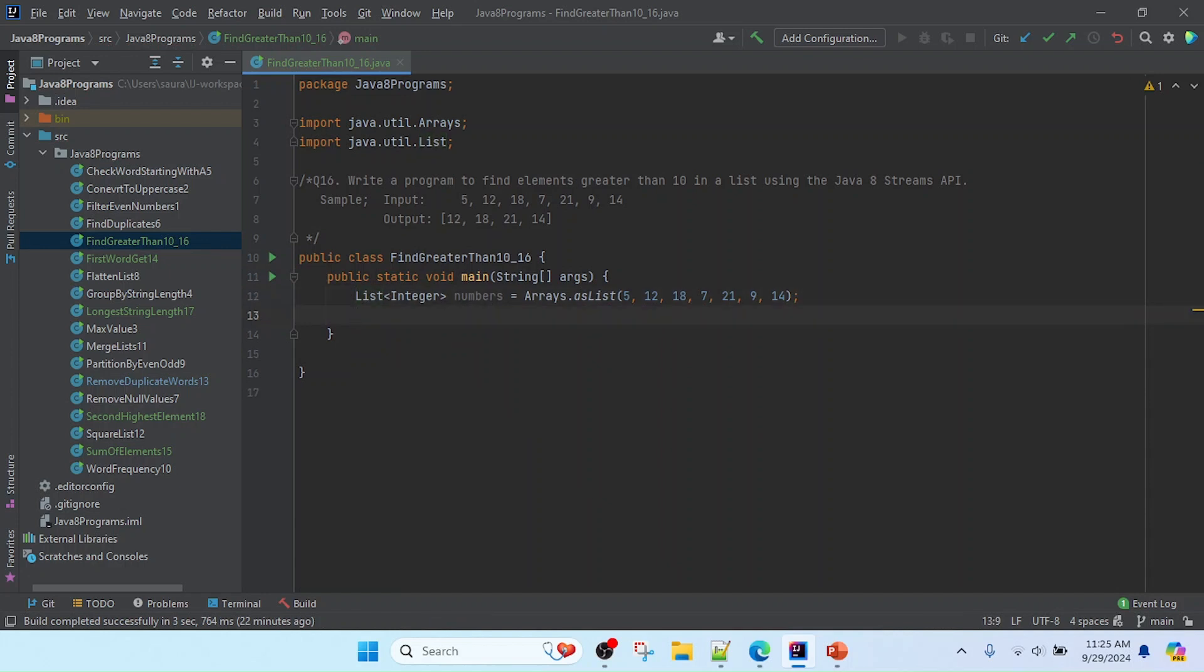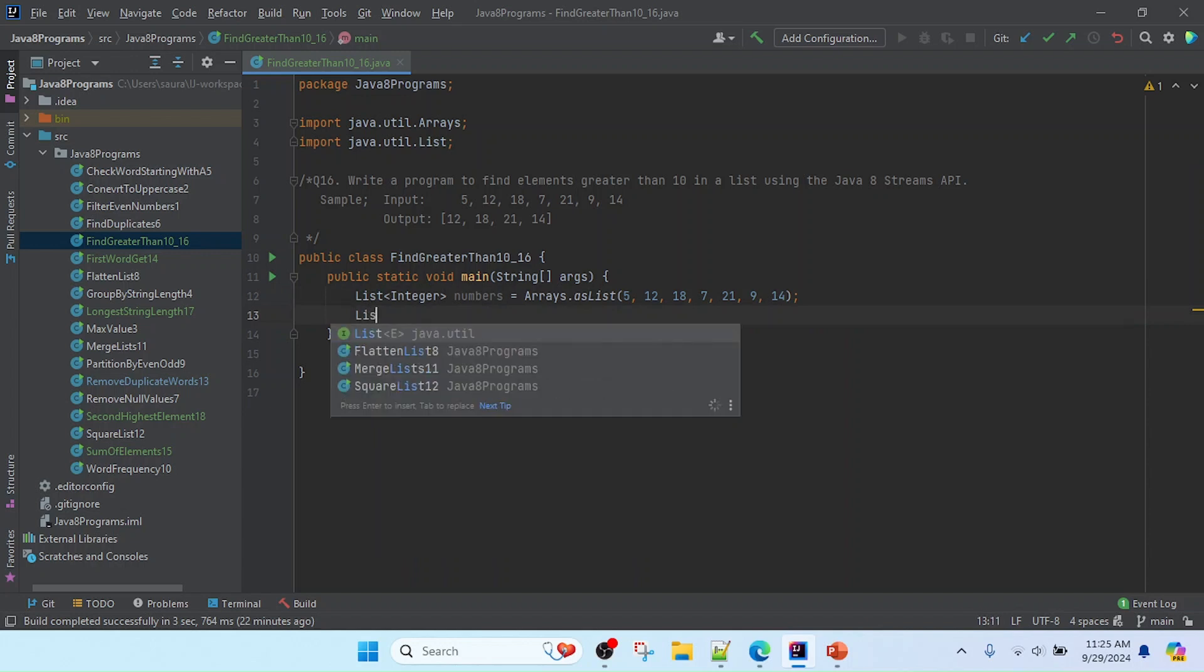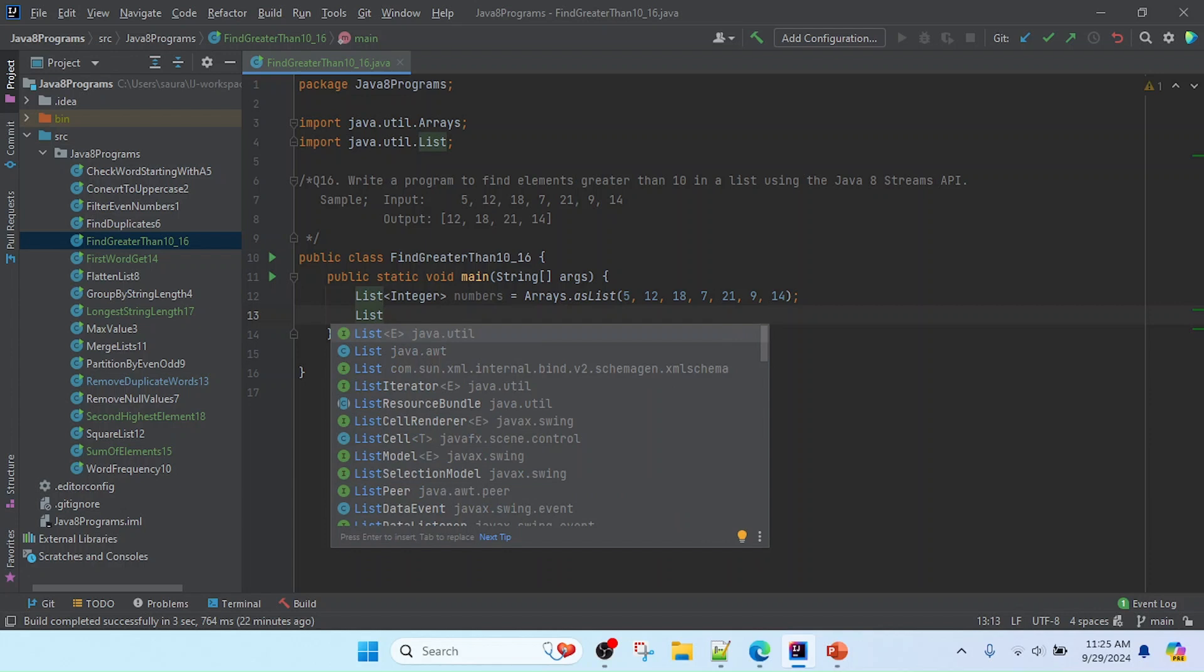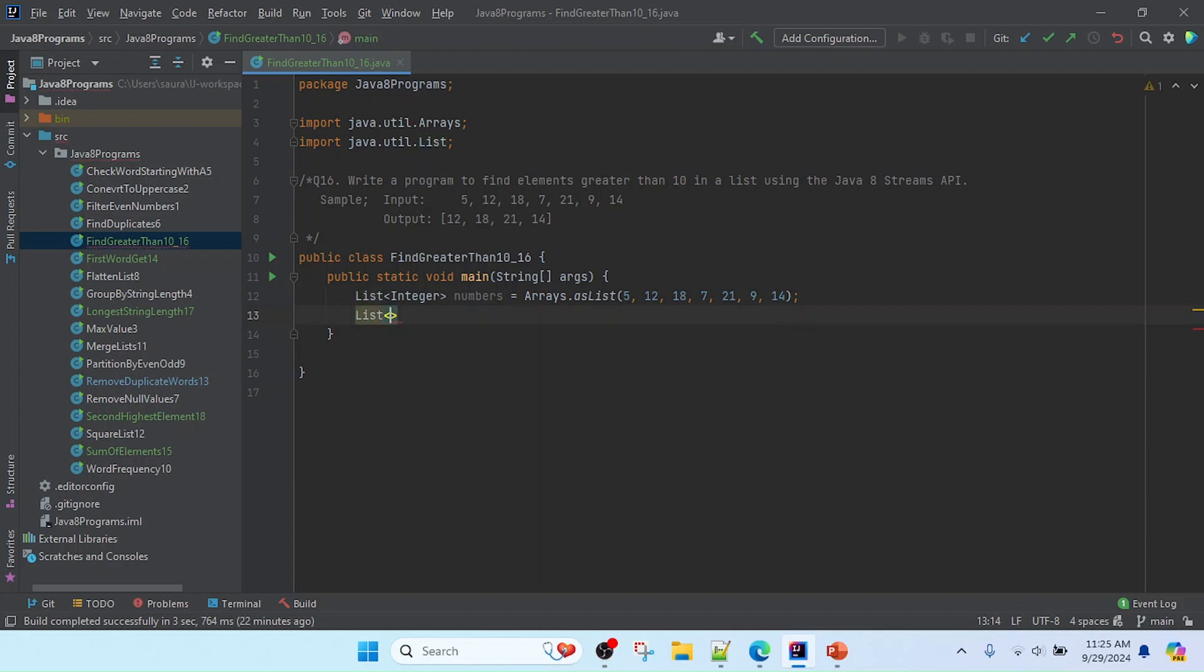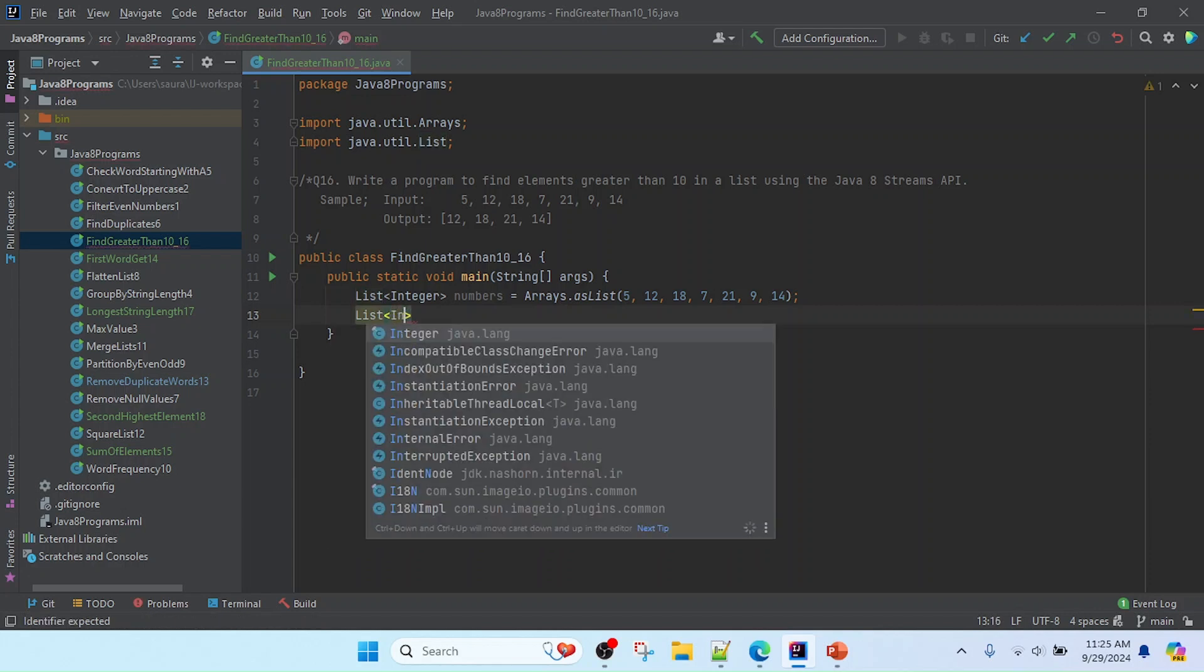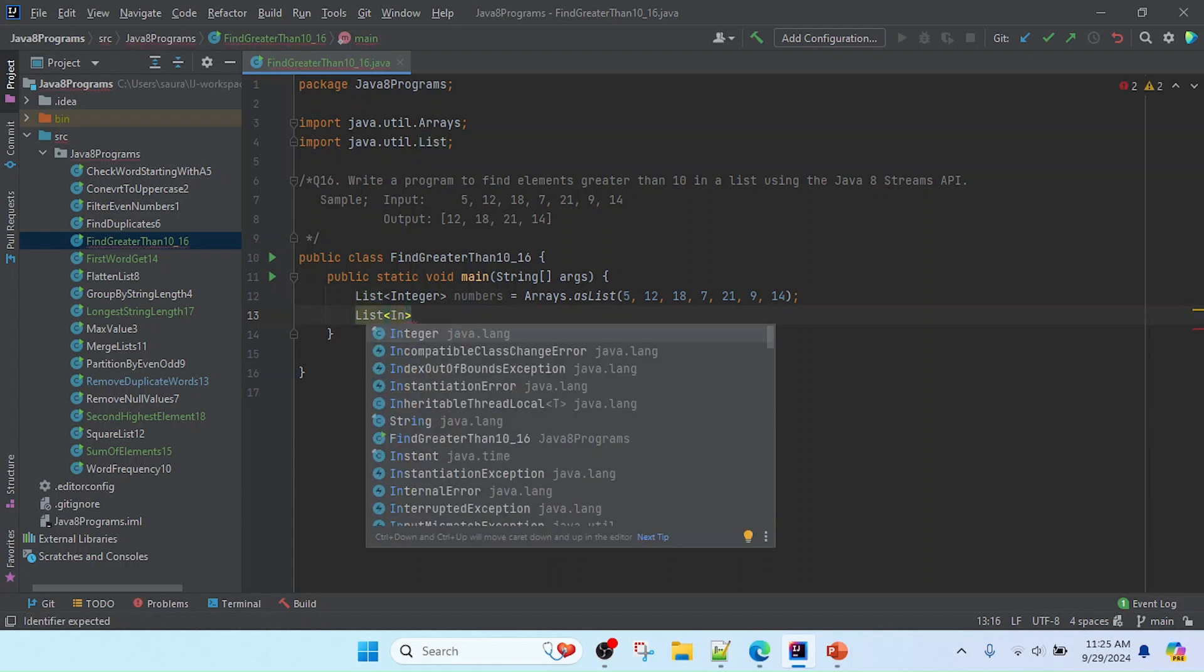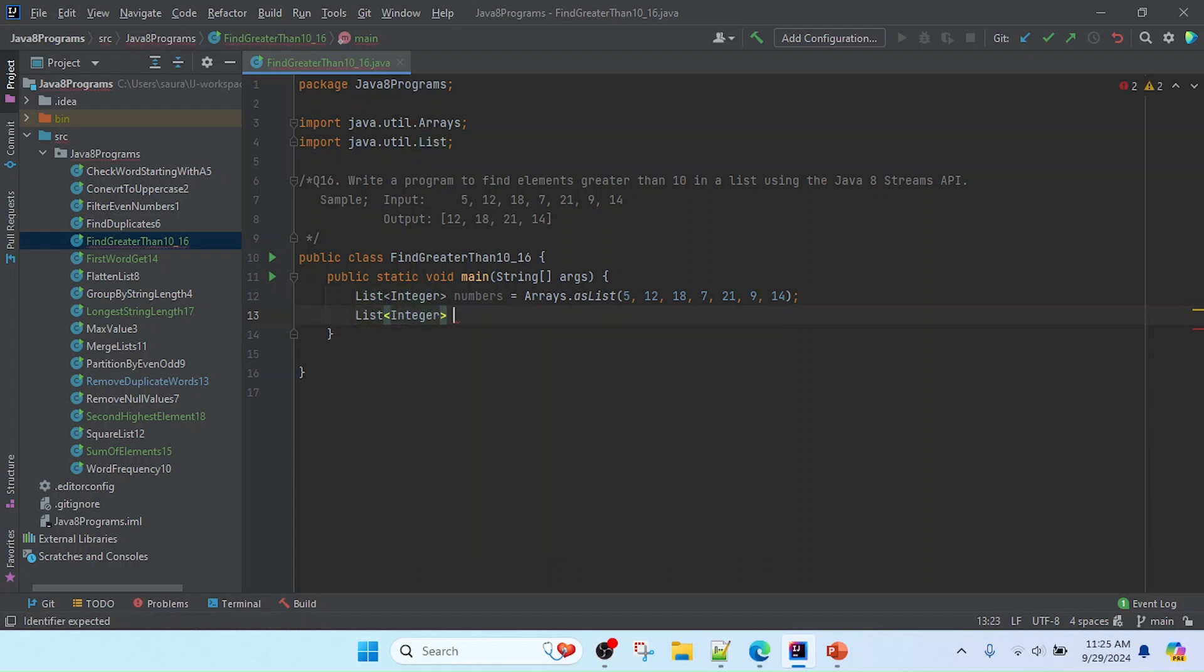Now after the processing, we will get the result more than one, so we need to store it into that list. I will create here one more list of integers, and I will keep here the result. Since we're finding elements greater than 10, I will use number greater than 10 list.